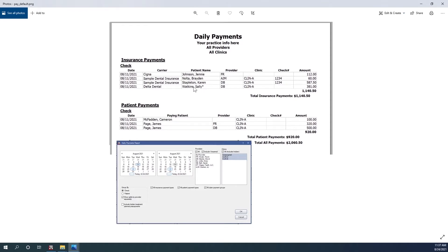There's an asterisk next to the patient's name, which tells us that this is a representative patient and that there are more patients on that check. However, you'll notice that Braden and Karen are in the same check but as two separate line items, and that's because there are two separate providers for this check.